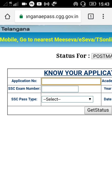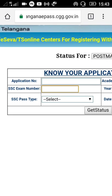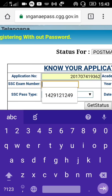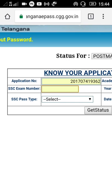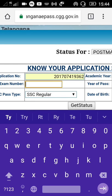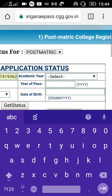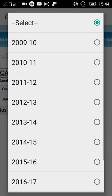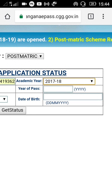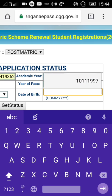Alright. On the application number page, select the SSI type. I'll show my hall ticket number. Then, academic year — academic year is now 2017 to 2018, last year is the first time. Year of pass is 10th, year of pass is 2014. Then enter the date of birth and click 'Get Status'.